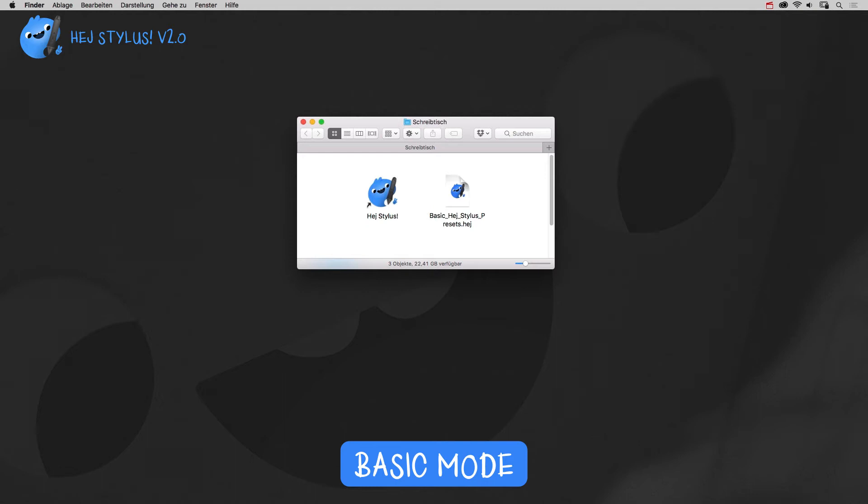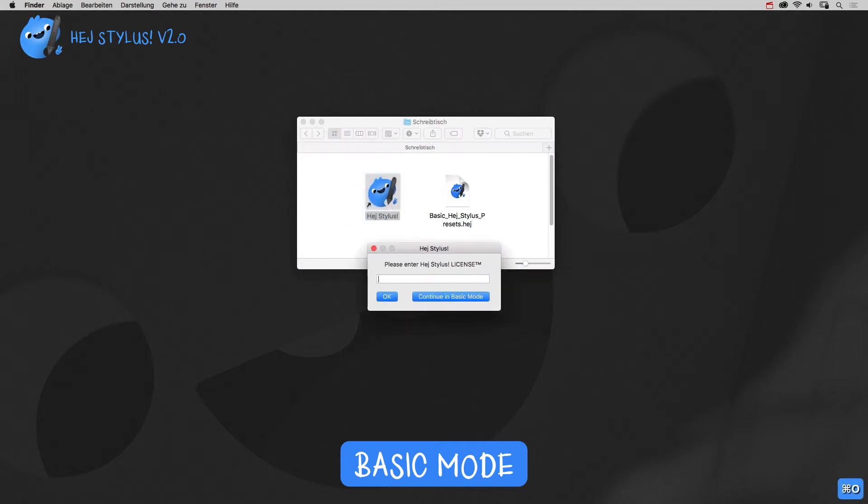Here is a tutorial on how to run HeyStylus in basic, aka free mode. When HeyStylus asks for a license, just hit run in basic mode.